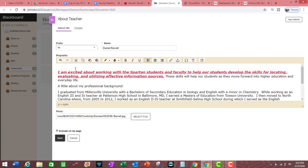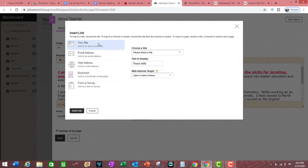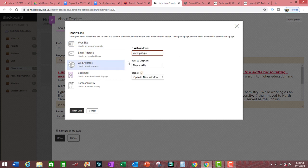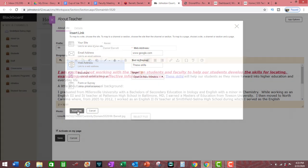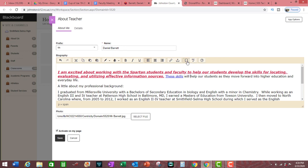The toolbar also gives you the option to cut, copy, and paste, insert a file, and insert a link. To insert a link, highlight the relevant text, then click on the insert link option. You can add a link from your website, an email address, a web address, or other options. For this example, we will click on web address, set it to open in a new window, and then click on insert link.